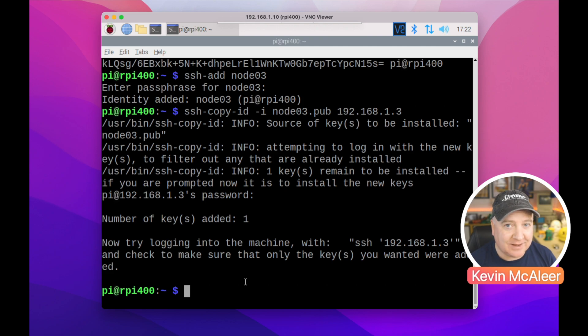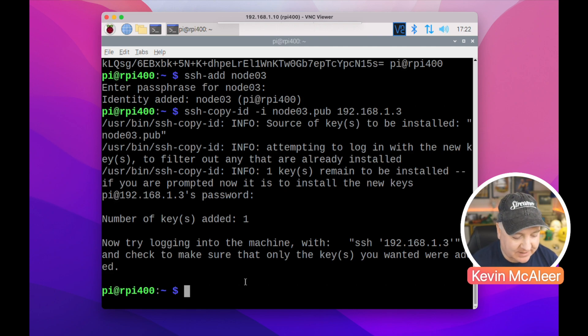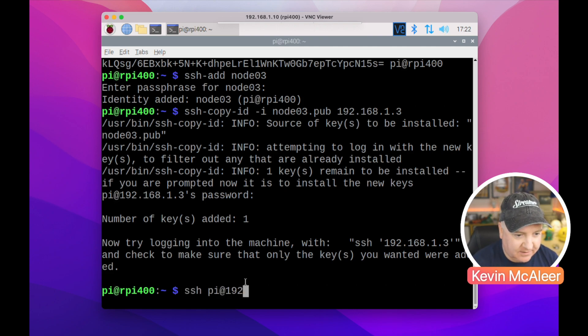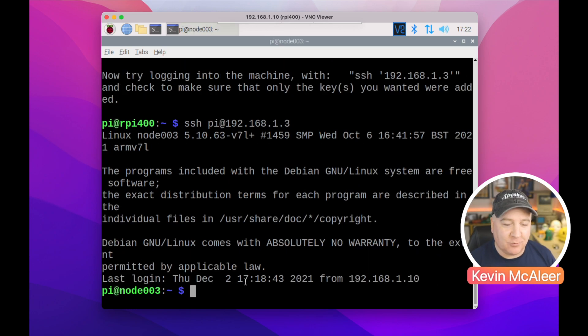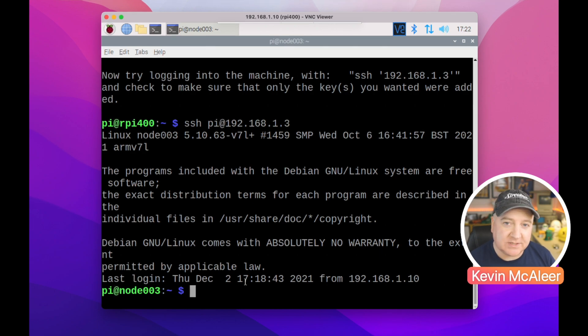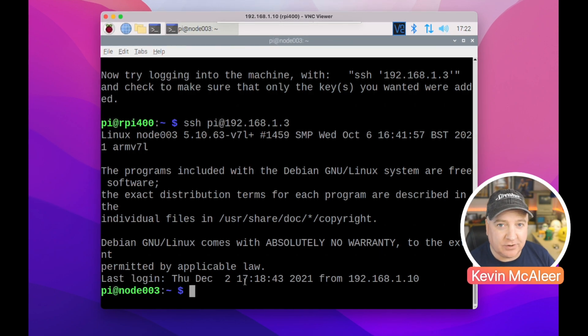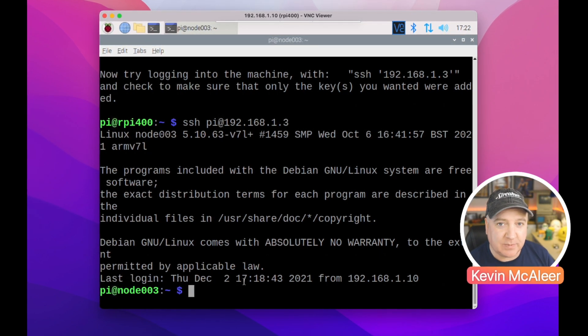So if I now do ssh pi and then the IP address of the machine that we want to log into, it takes us straight in there without having to type a password. And we can do this, we can use this key on any number of Raspberry Pis that we want to connect to, or in fact any Unix system.